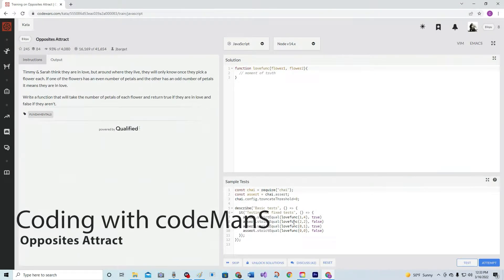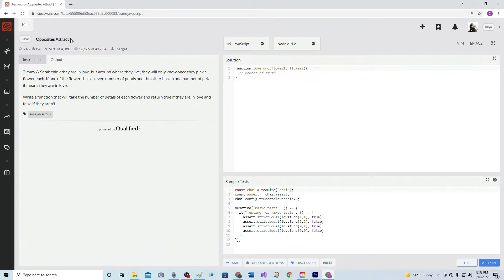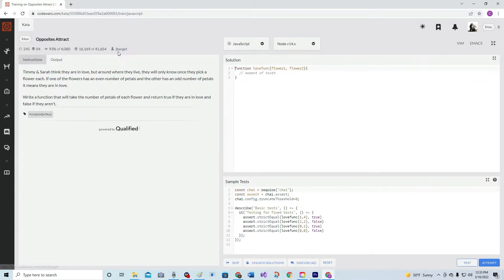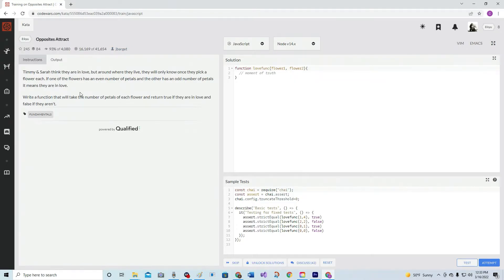All right, here we got 8 kyu Opposites Attract. It's done by J Bar J, I guess. 93 percent like it. Let's knock it out. Timmy and Sarah think they are in love, but around where they live they will only know once they pick a flower each.